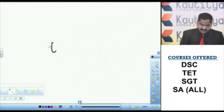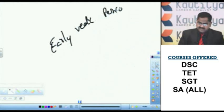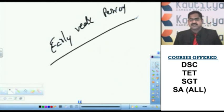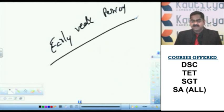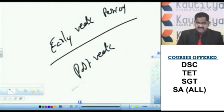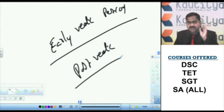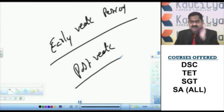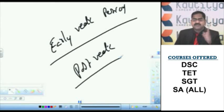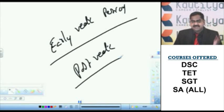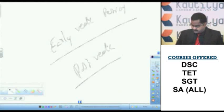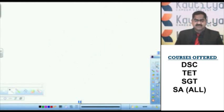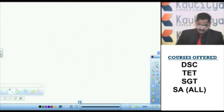In early Vedic period or Rig Vedic period, all sections of people in the society were allowed to pursue the education, they had access to education. Whereas in post Vedic period, Varna system got deeply entrenched, caste system got deeply established in society and it never allowed the lowest caste, Shudra to pursue education. And several restrictions were imposed on women education also during post Vedic period. So that is why you can say that there are some differences between early Vedic education and later Vedic education.